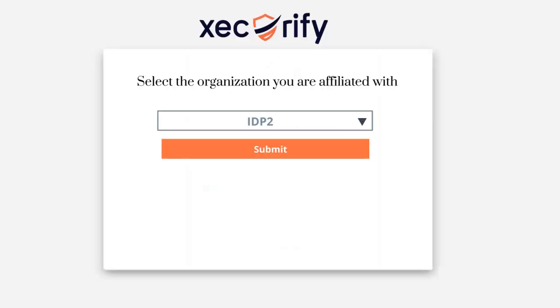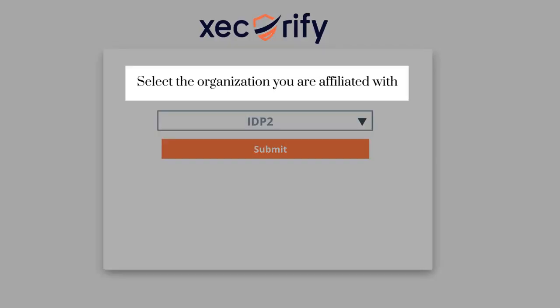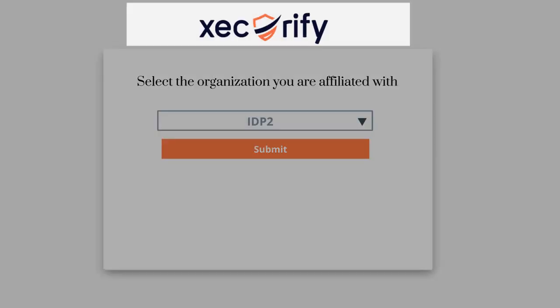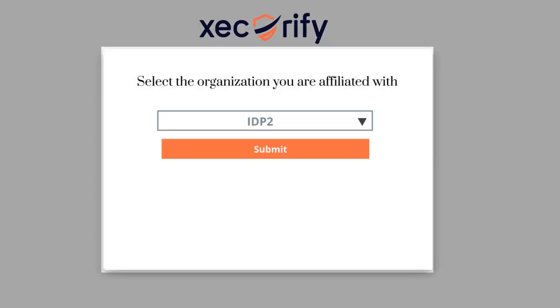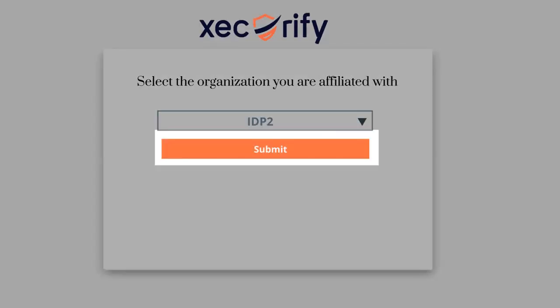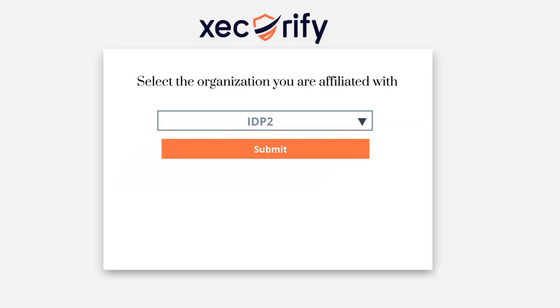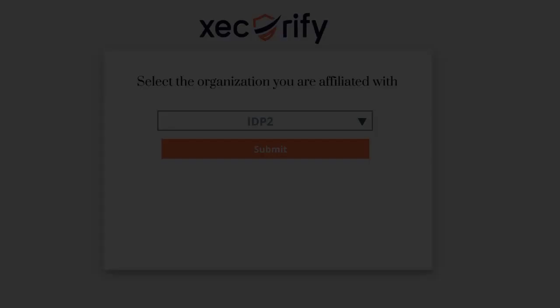You can also change the look and feel of this page by customizing the title, logo, favicon, background, button color, and many more of the login page. Thus from this section, you have full control over the look and feel of the login or sign-up page.